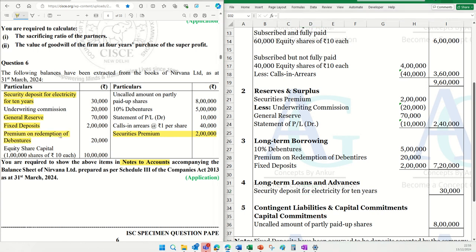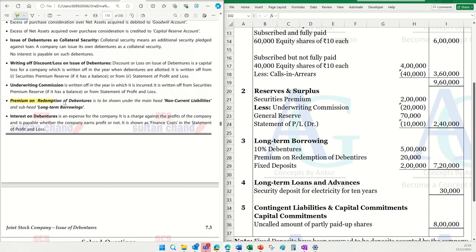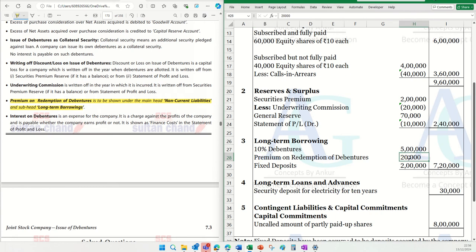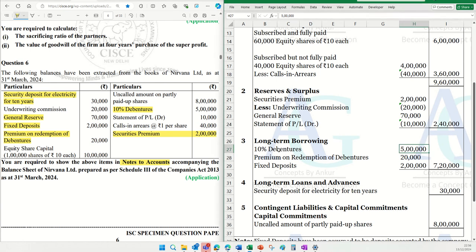Another confusing item can be premium on redemption of debentures, ₹20,000. Total long-term borrowings becomes ₹7,20,000. We also have 10% debentures, which is also a long-term borrowing — that also comes under long-term borrowings. So total long-term borrowings of ₹7,20,000 is now closed.